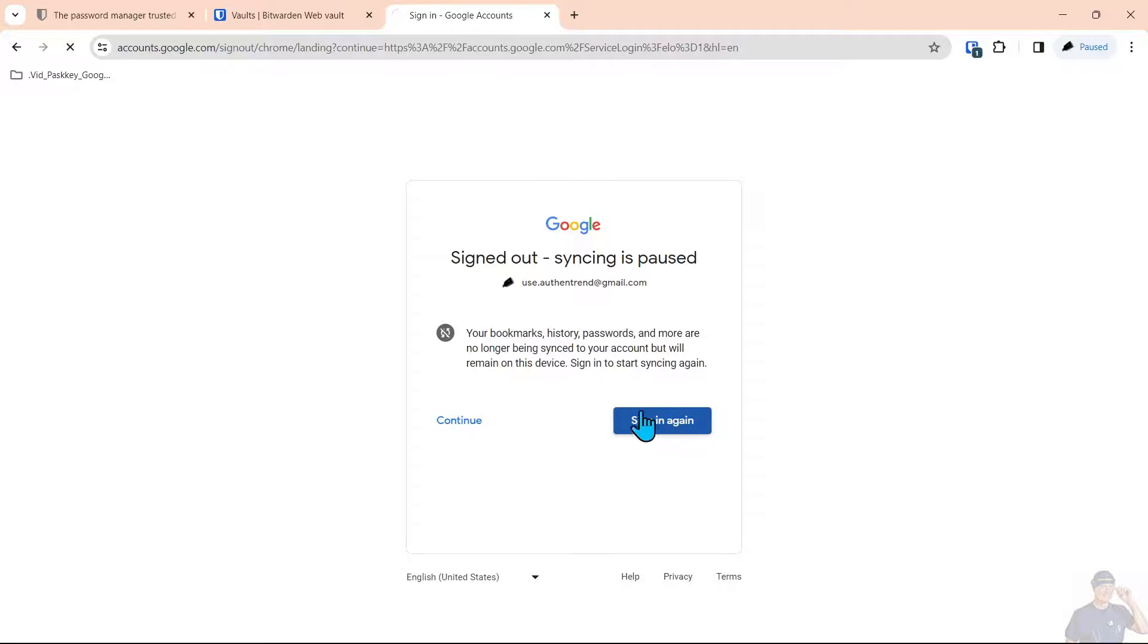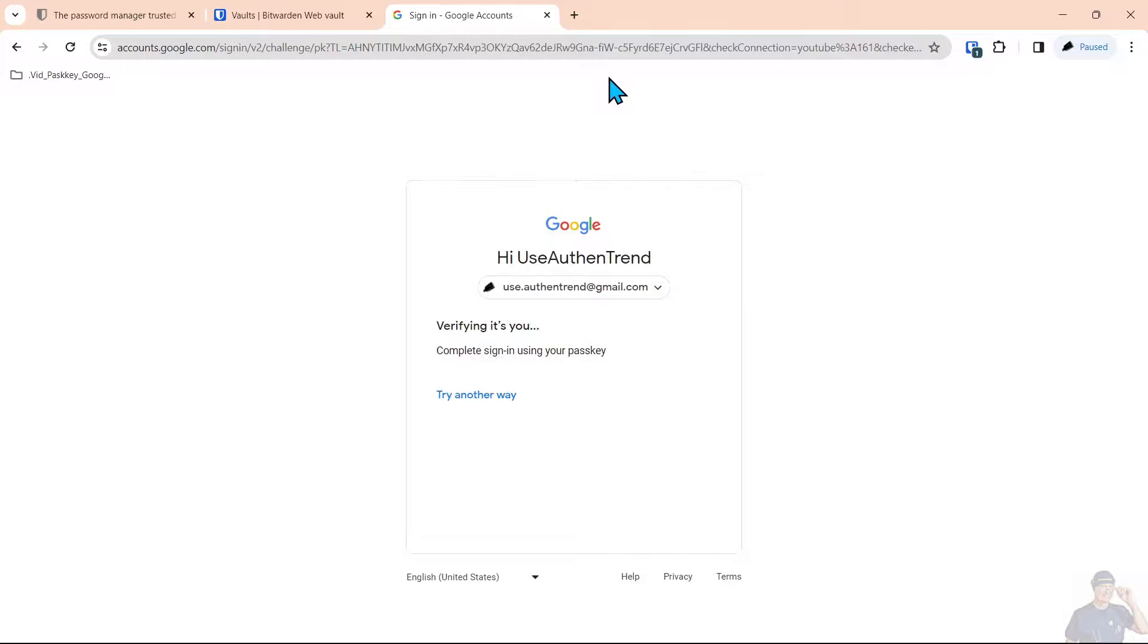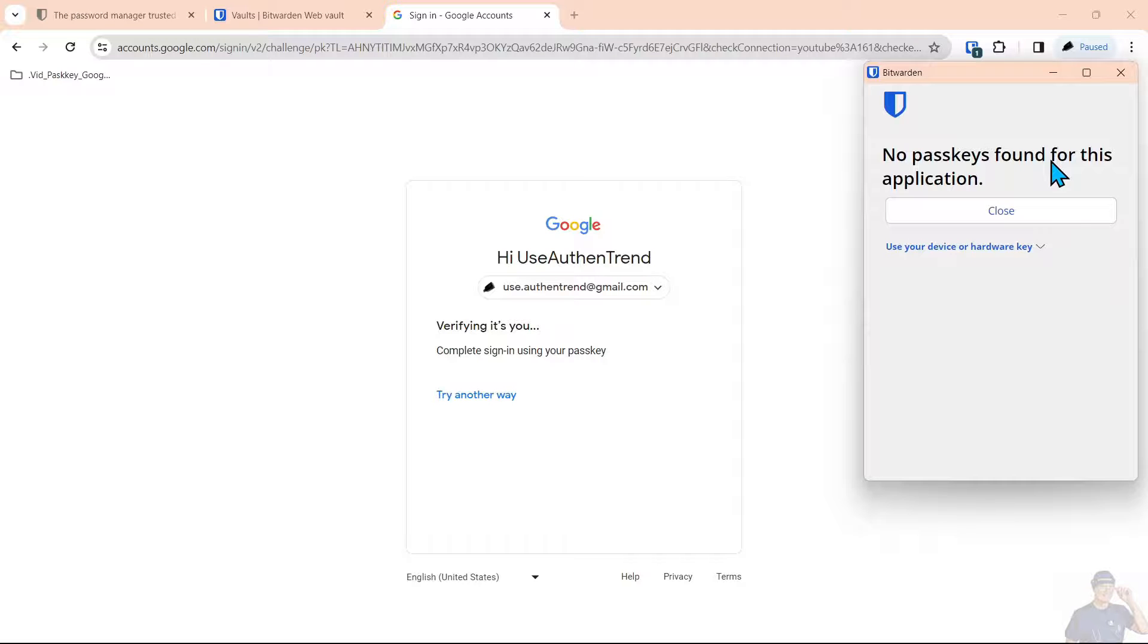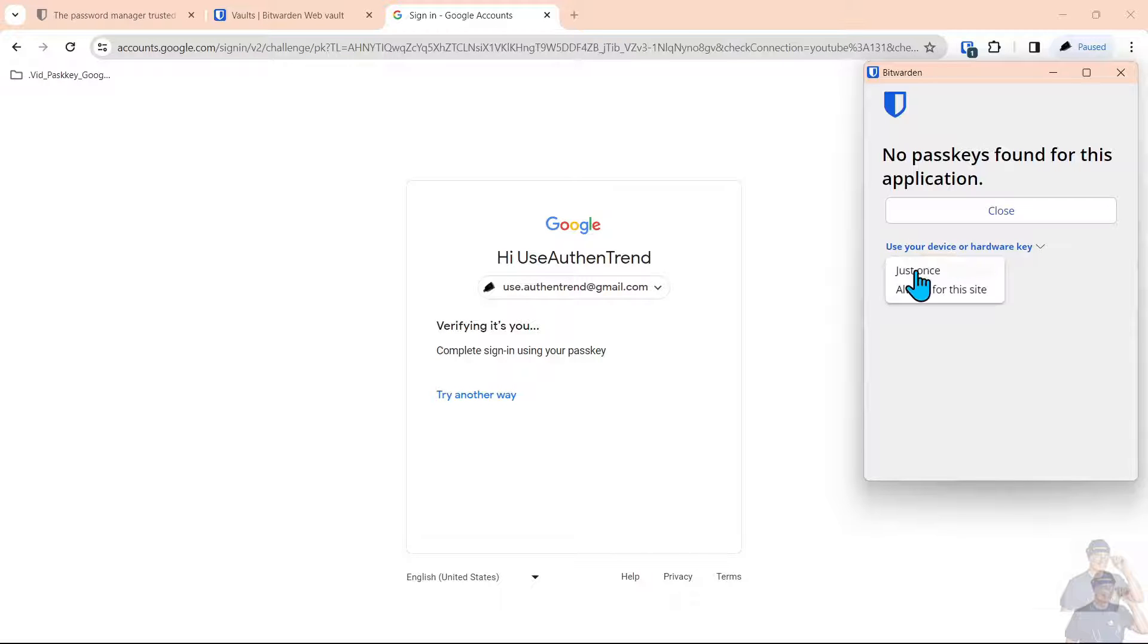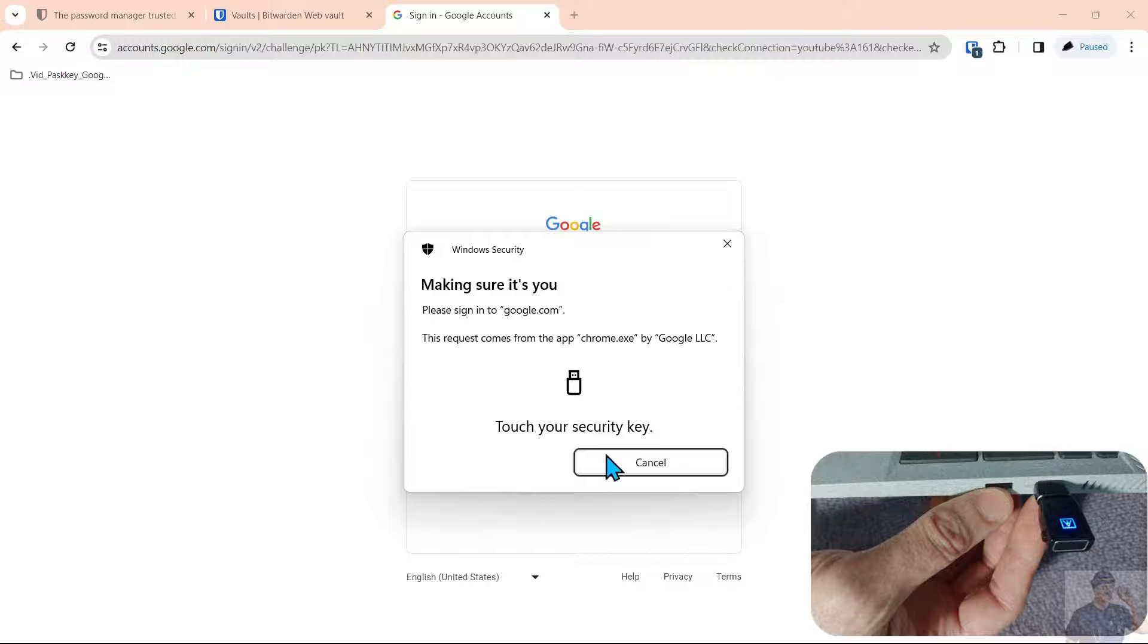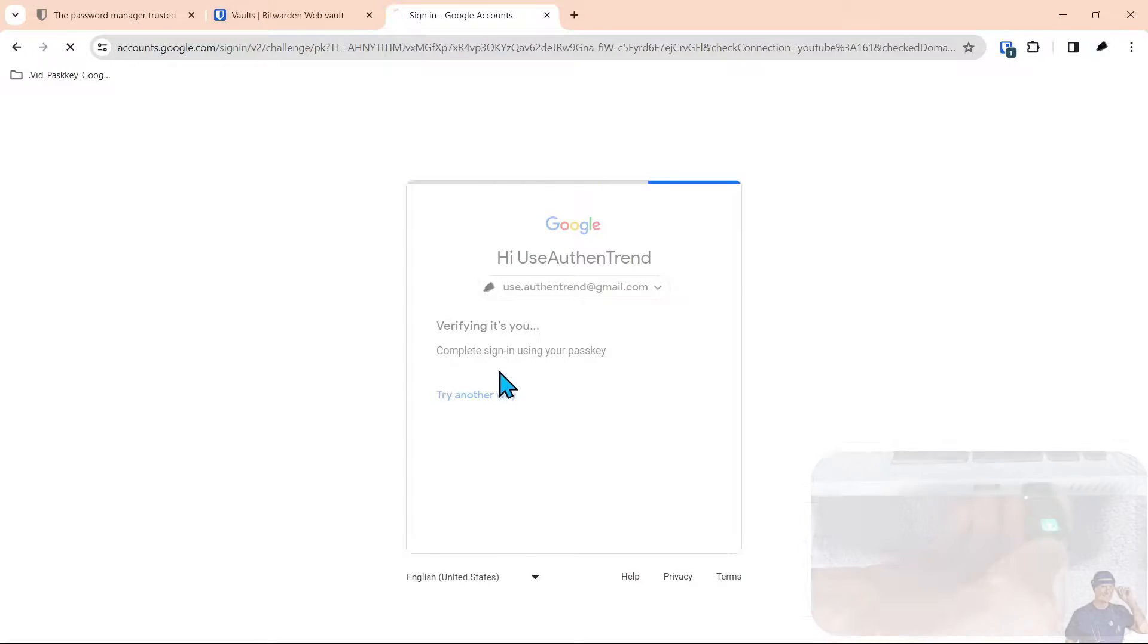We're going to click sign back into the Gmail account once more, click next, and you notice this pops up but it's telling you there are no passkeys found on this application. So we select just once again, select our biometric key, touch the key, and we're logged into the account.